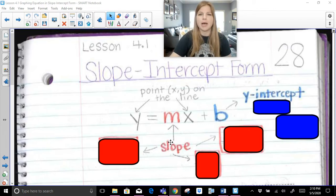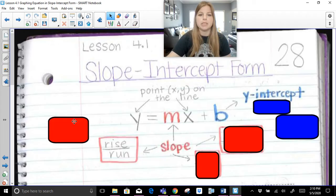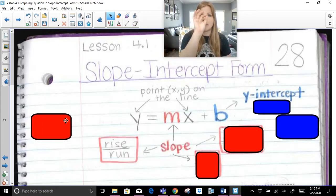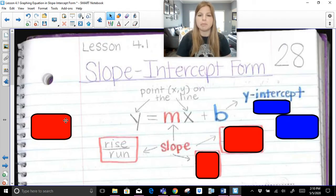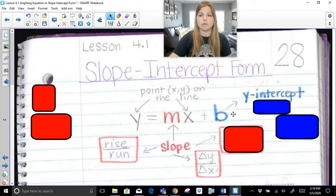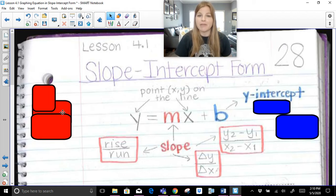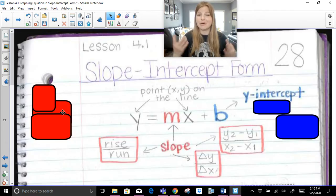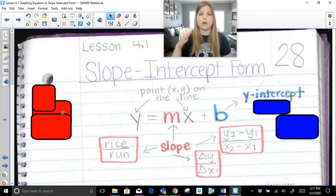m is our slope. We did a previous lesson on slope, so we should already know three ways to calculate slope. Slope can be calculated on the coordinate plane by doing rise over run — how much am I going up or down, and how much to the right or left. I can also calculate slope from a table using change in y divided by change in x, or use the slope formula: y₂ minus y₁ over x₂ minus x₁. They all mean the same thing — the difference in y over the difference in x.